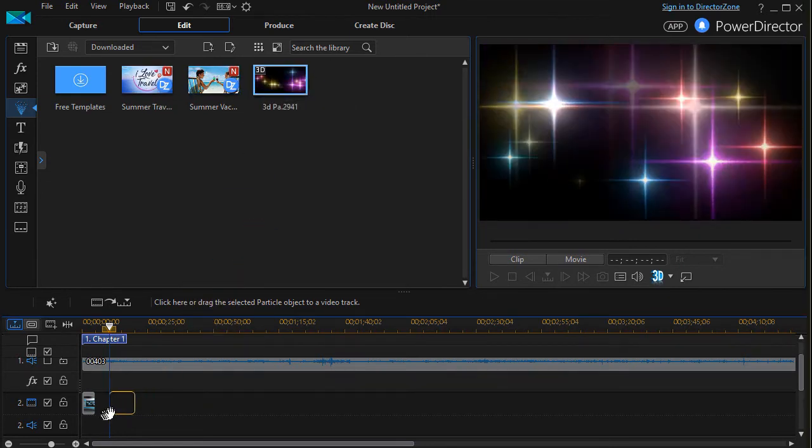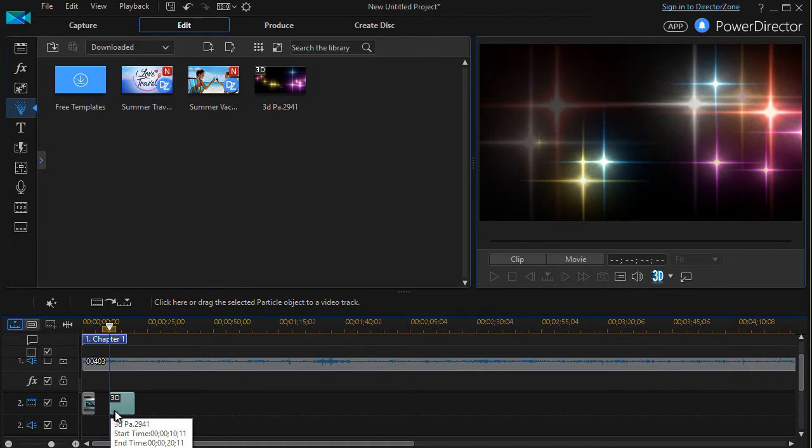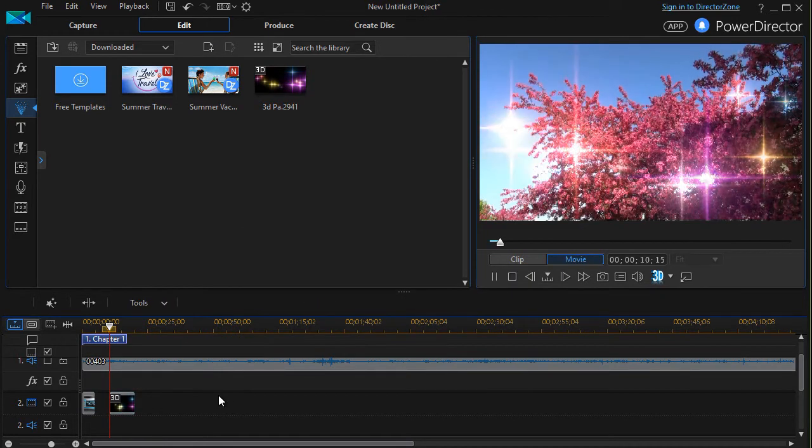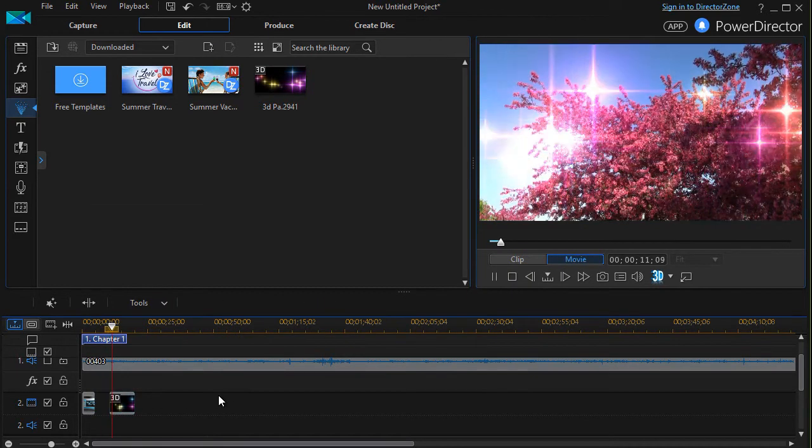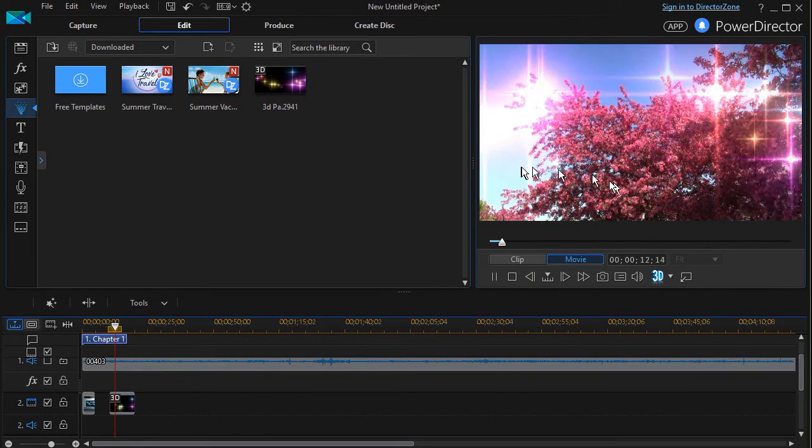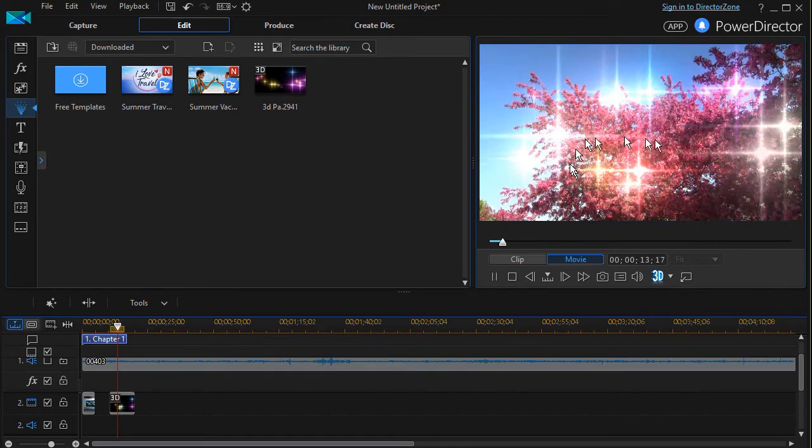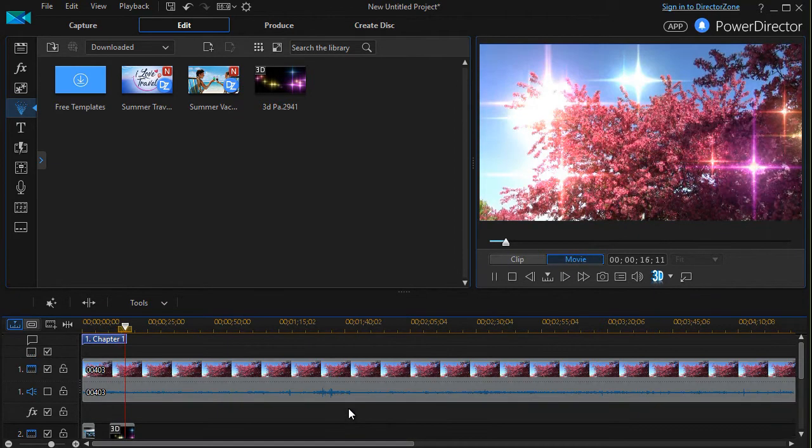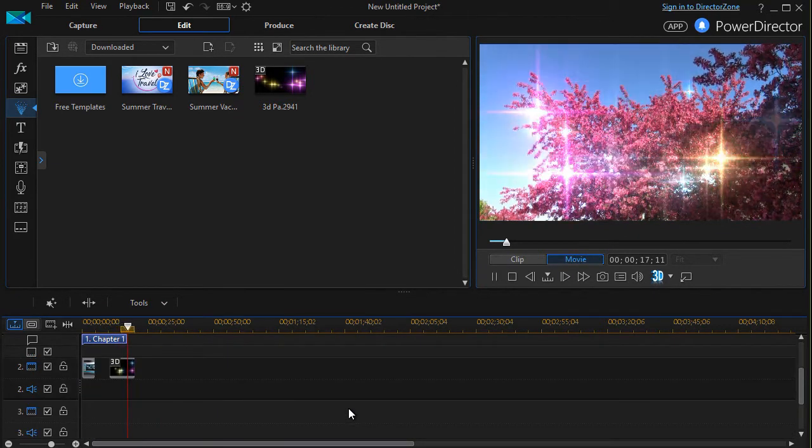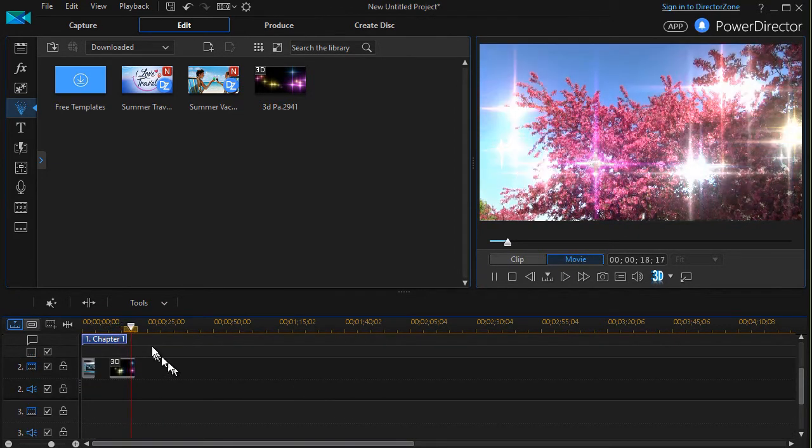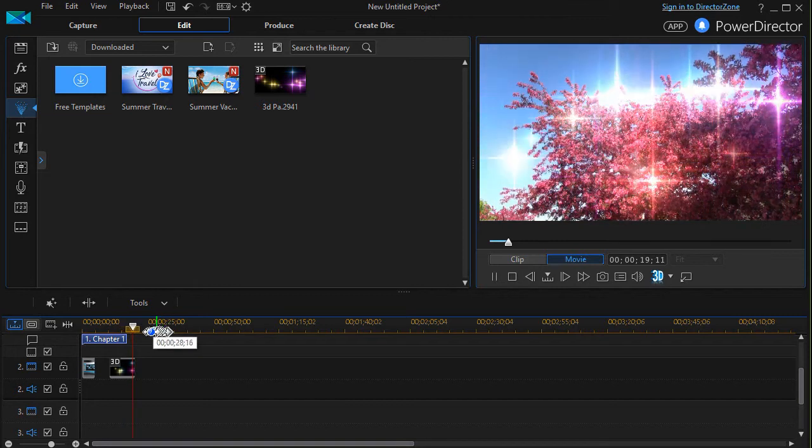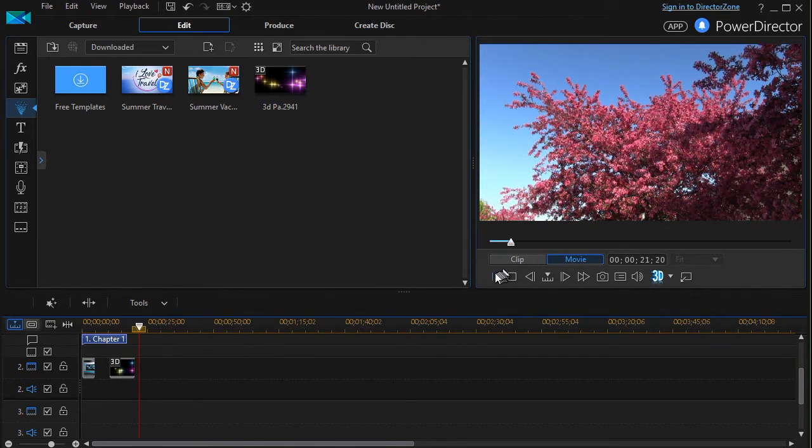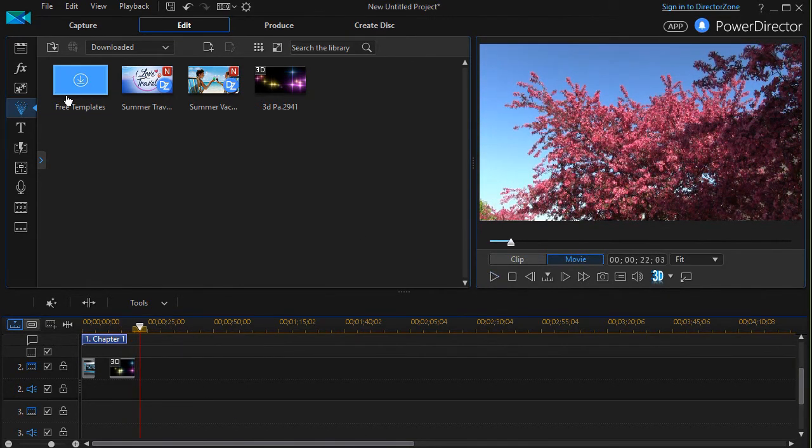I'll take that, drag that to track two and press the space bar. And we see that the particle combines with the view of the tree underneath. Let's go ahead and let it move a little farther here and we'll try one other item.